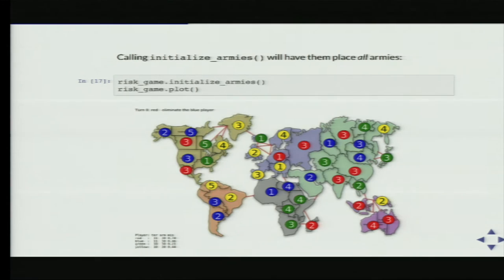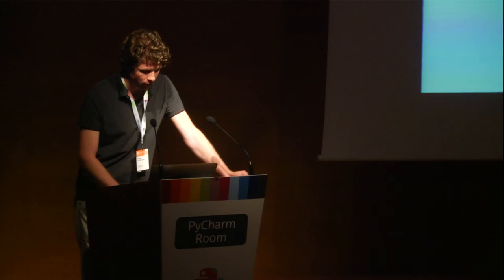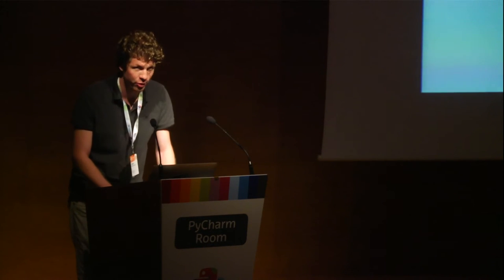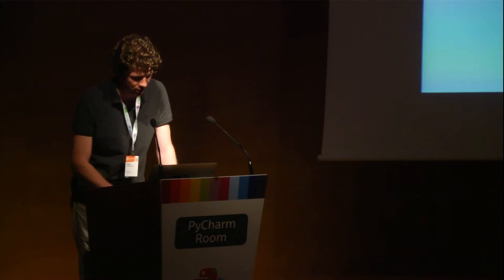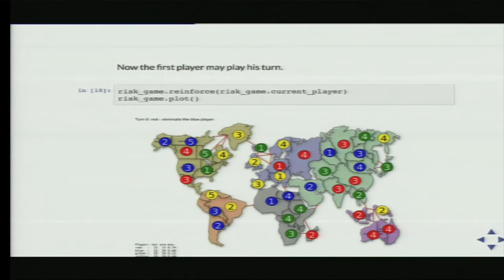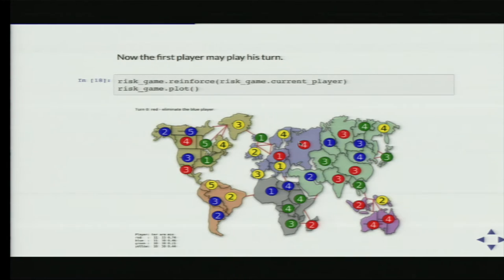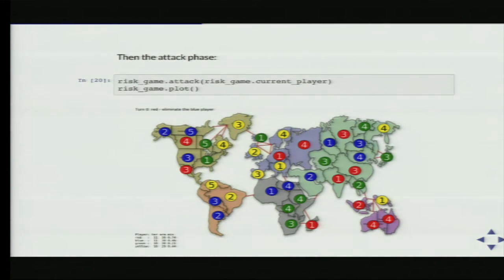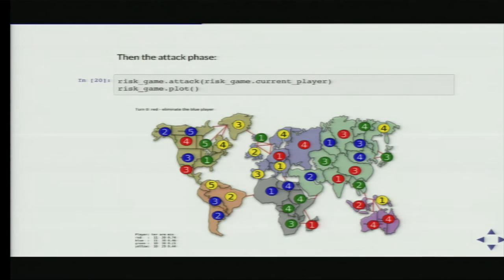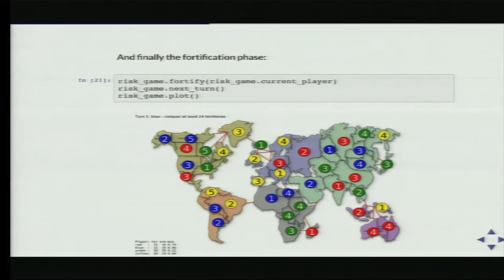Now we're ready for the first turn — the red player's turn. The first thing the red player may do is place some armies on the board by calling the reinforce method. You can see that if you look closely, there are a few more armies than before — three armies have been placed on the game board. Then comes the attack phase — you just call the attack method. It will have actually attacked something, lost some armies, but in the end not conquered the territory. Then there's also the fortification phase with a few armies moving around.